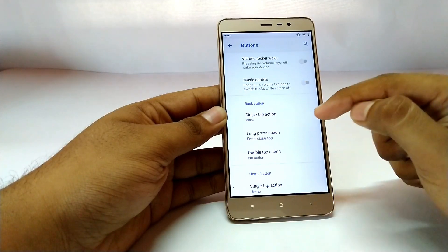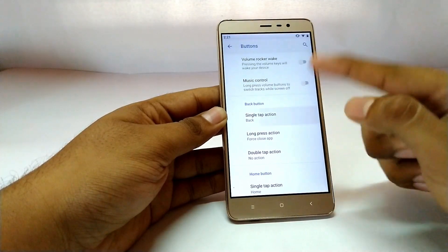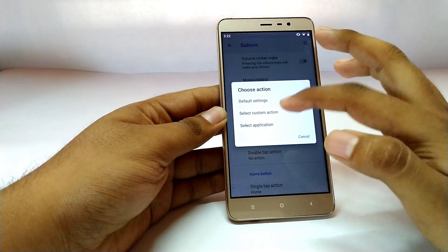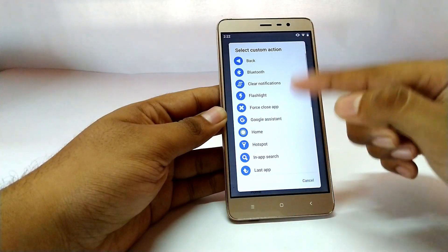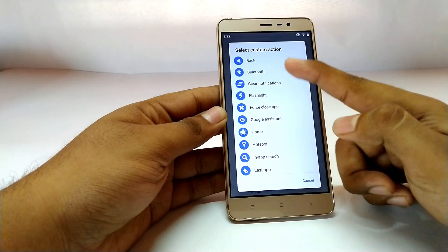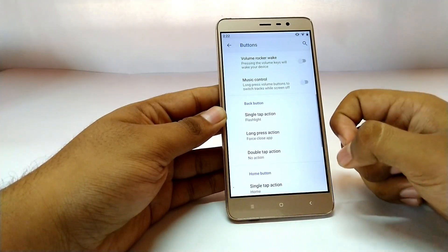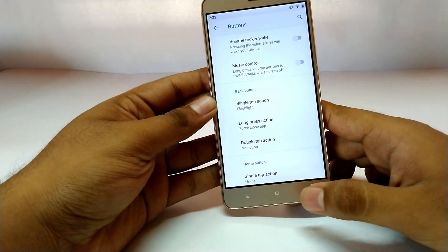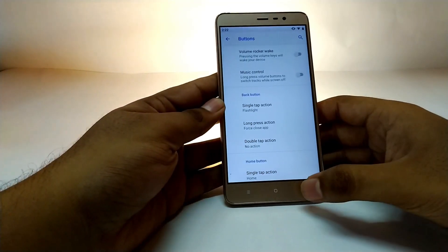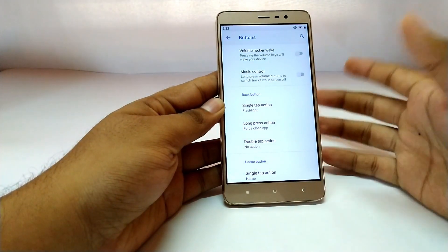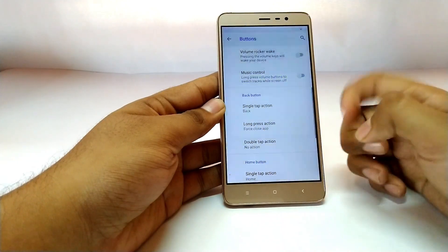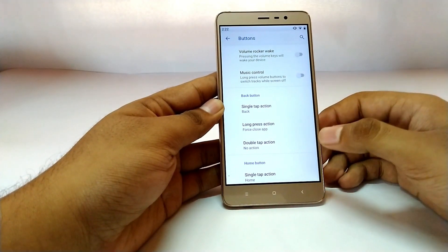For example, it shows the back button — on a single tap it goes back by default. If you want it to do something else, you can select a custom action. There are a lot of options available; I'll select flashlight. Now a single back button tap turns the flashlight on, and tapping again turns it off. You can customize this into anything you like.